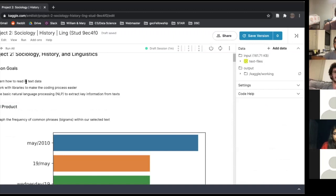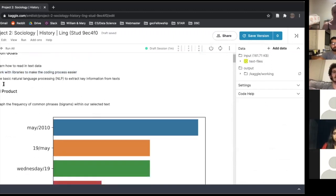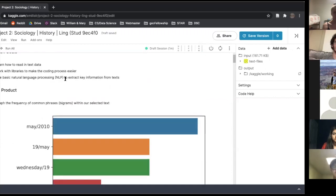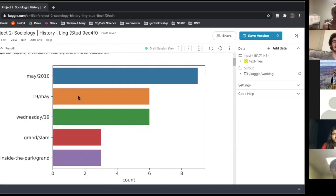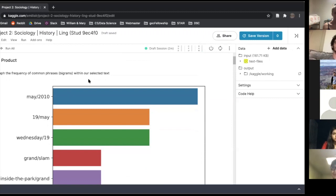The lesson goals: we want to be able to read in some text data into Python. We're going to use a lot of libraries — people have already solved these problems, so why reinvent the wheel. We'll use some very basic natural language processing — NLP — techniques to extract key information about these blog posts. The final product is this nice little plot where we can see phrases that co-occurred at high frequency and their count in a given blog.